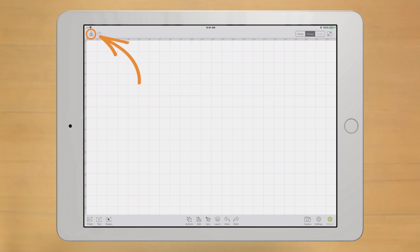Next to the Account icon, notice the Save icon. We'll talk more about that in the next video.